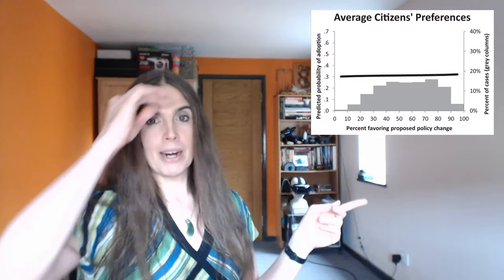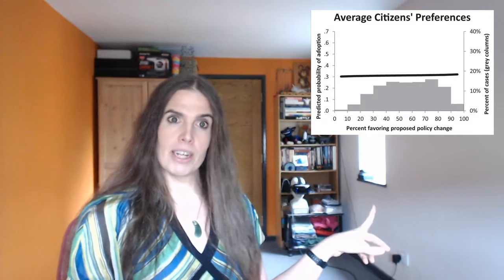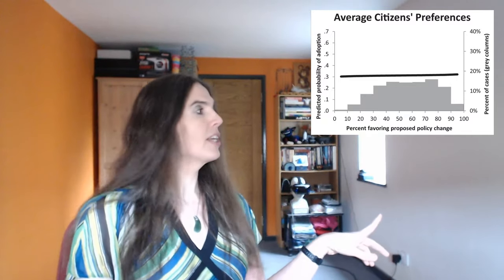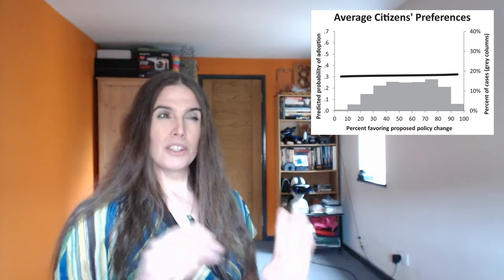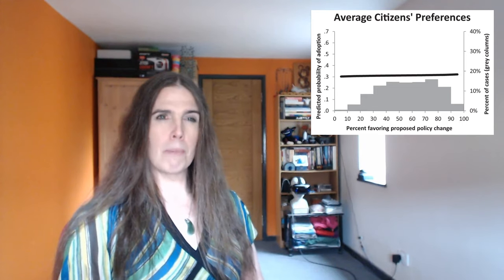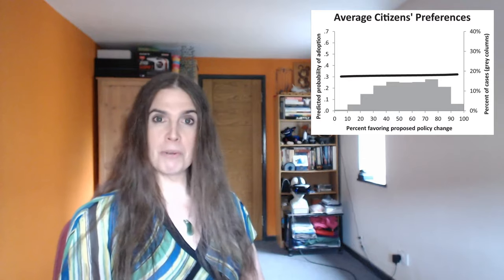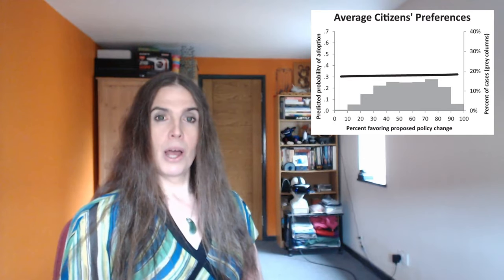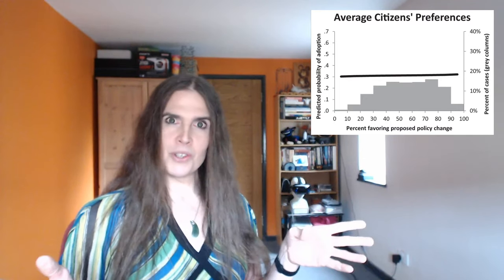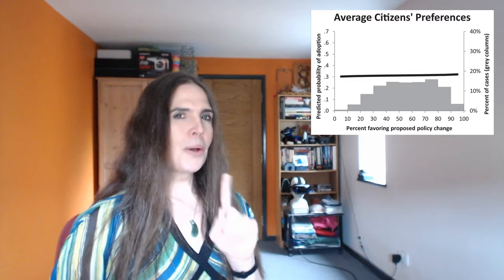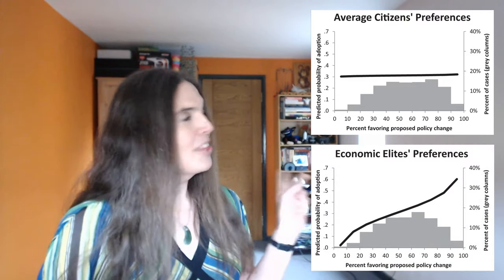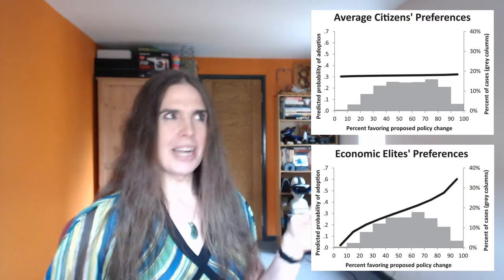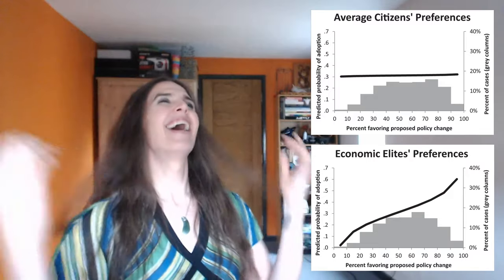I mean, it doesn't matter whether a mere 10% of Americans favor a policy, or an overwhelming 90% of them do, the chances of it being passed into law are basically the same, around 30%. Put another way, their votes don't matter. You know whose votes do matter, though? The ultra-rich. Total shocker.